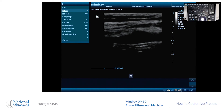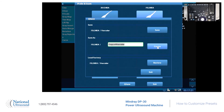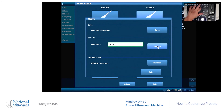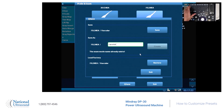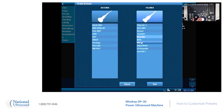We've changed out a few settings — how do we save this? We're going to hit the probe button one more time, then hit Q. We're going to call it 'Carotid 1.' Select create — there we go, and it is saved. There's Carotid 1. And that is how you add a customized preset using the Mindray DP-30.